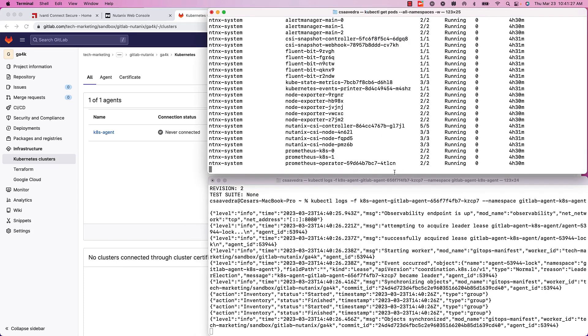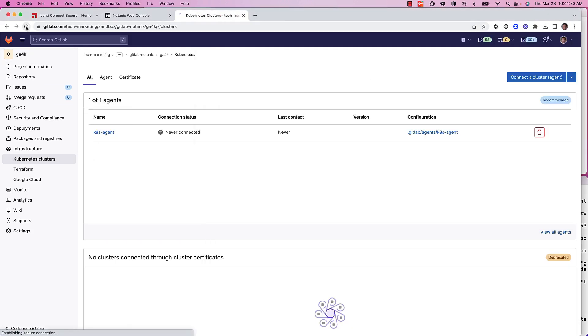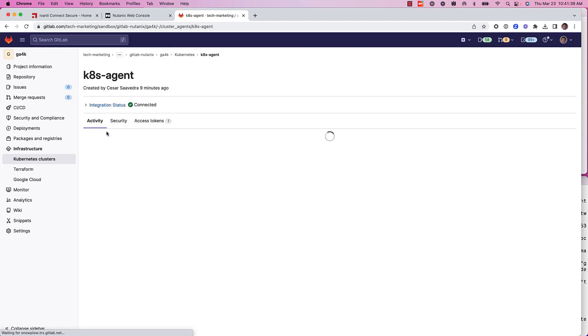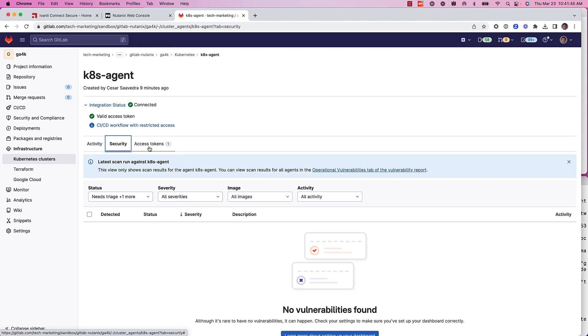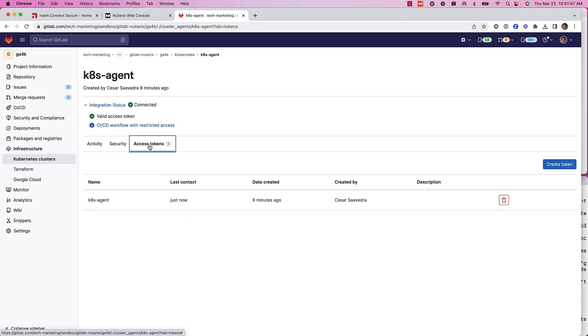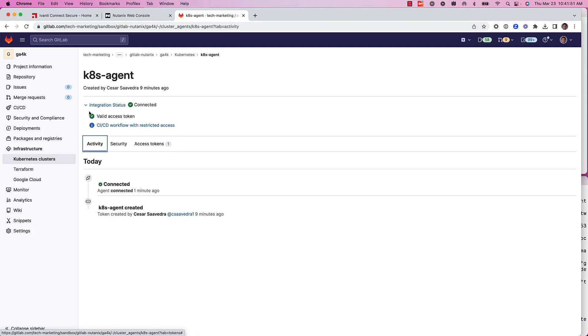Now, we can go back on our instance and check if the agent is connected. It's perfect here. We can see some details about it and the token.